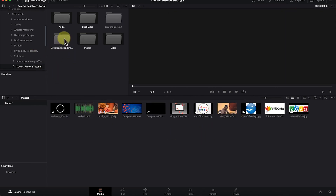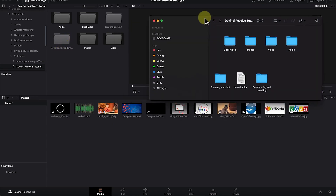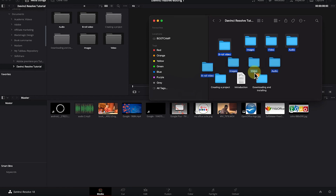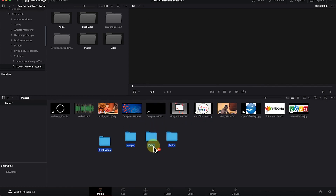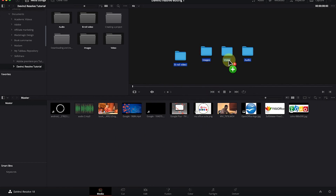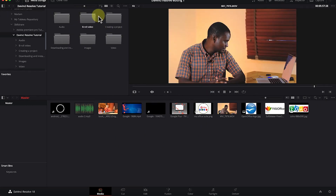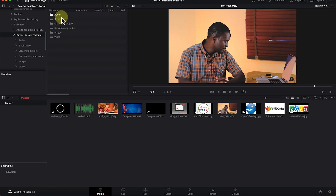That's one way to import media into DaVinci Resolve. A second way is to open the file containing the media, select all the media, drag them all, and drop them directly into the media bin. You can also change the view to thumbnail or list view, and select and drag and drop from here.